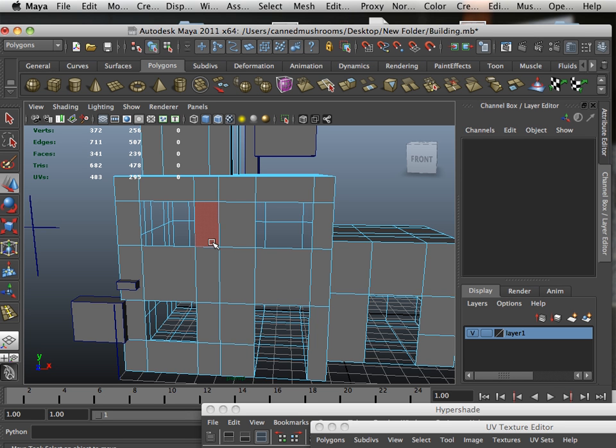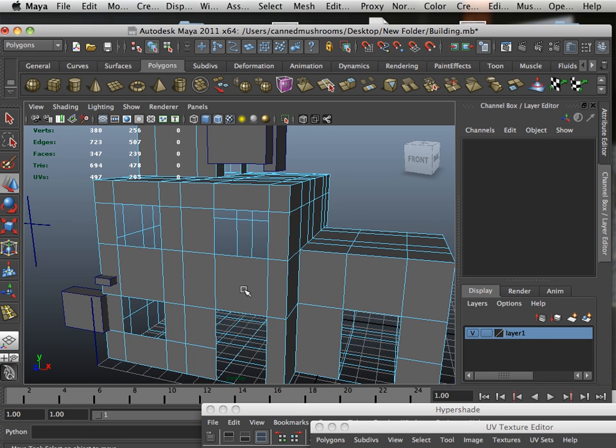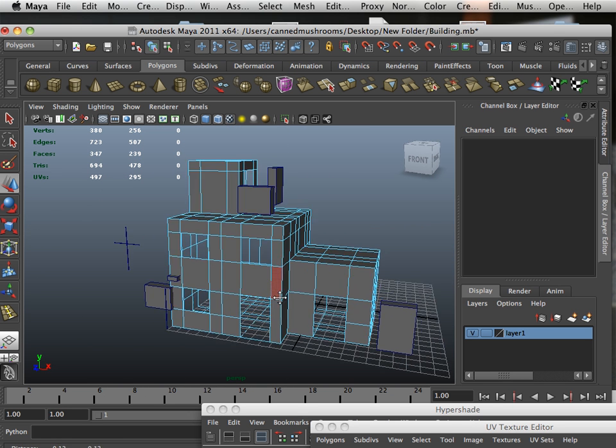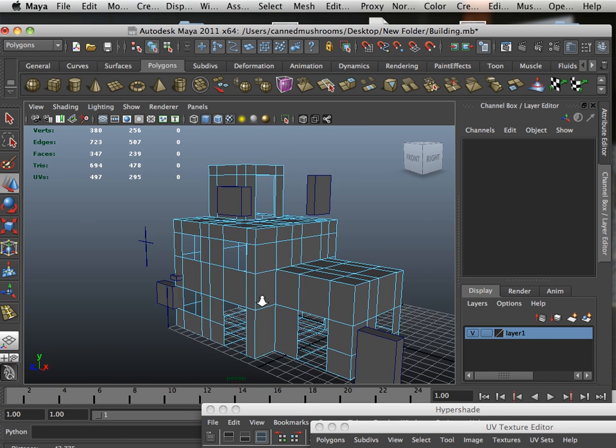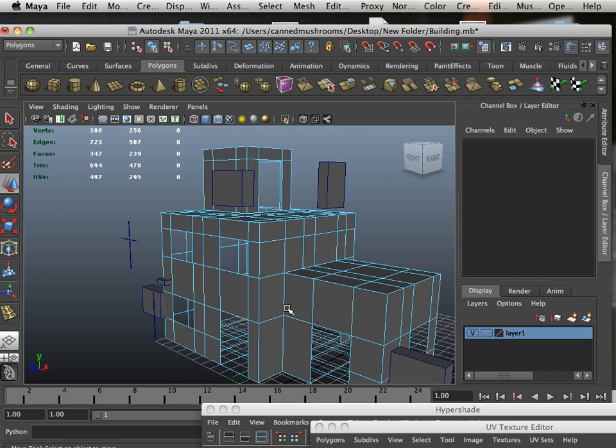how to make a building, this is it. Now we can go back to our lessons of texturing. Alright, enjoy, and see you in the next video.